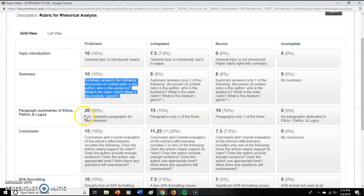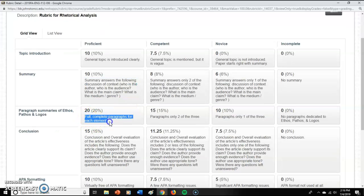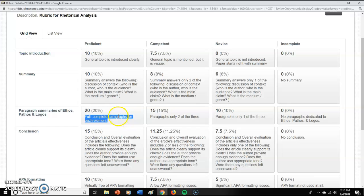You have to have a complete paragraph for each element of ethos, pathos, and logos. So I will look through and say, is there a paragraph that says this uses ethos by saying whatever, this uses pathos by using whatever, this uses logos by using whatever. And then here are the examples from the article.